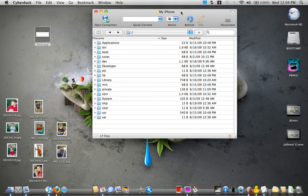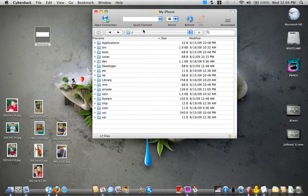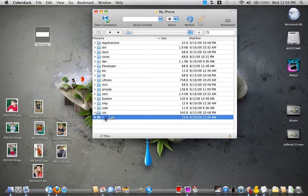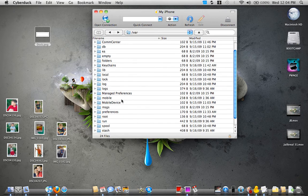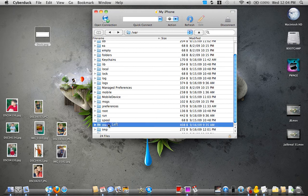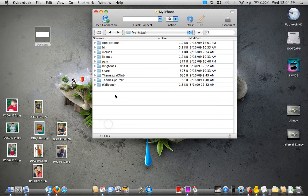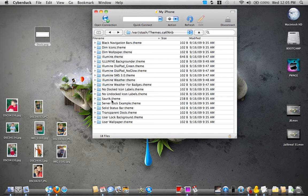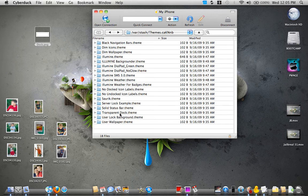Basically what we're going to do is we're going to go into our var folder, then we're going to go into our stash folder, and then we're going to go into themes. And then here you see the transparent dock.theme.